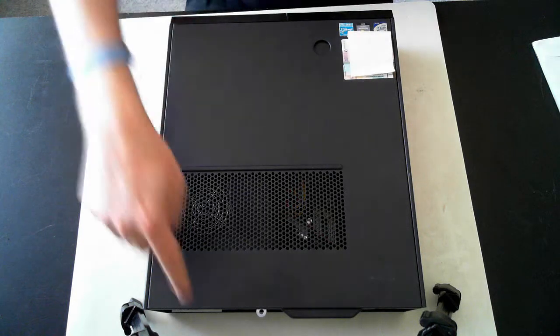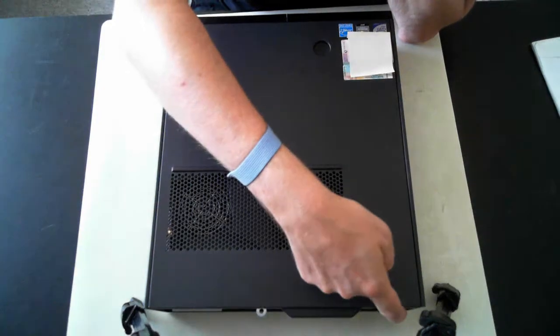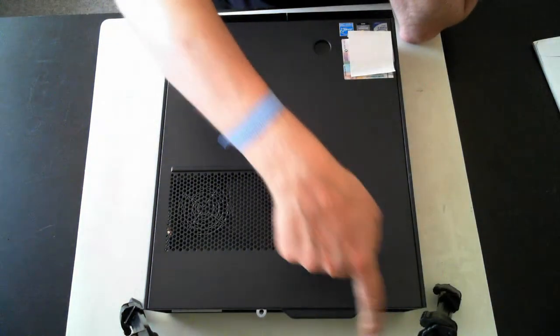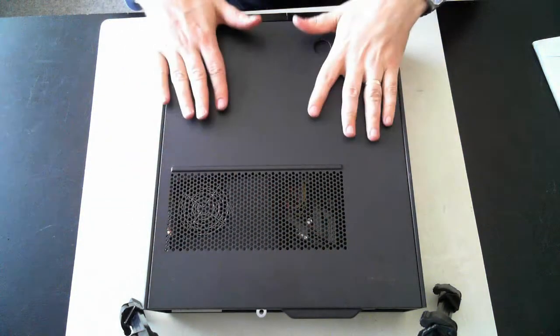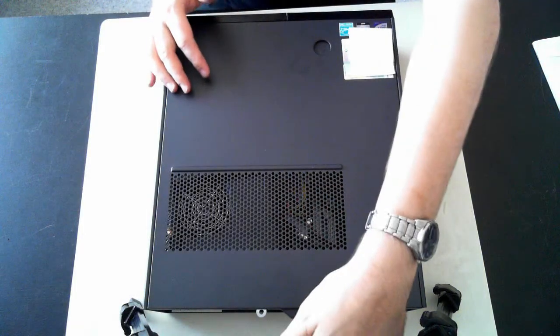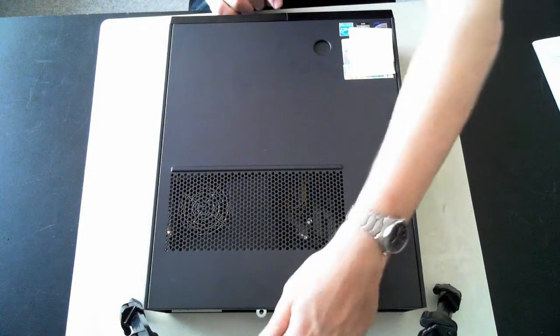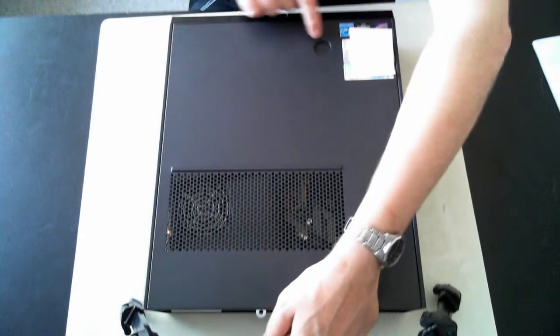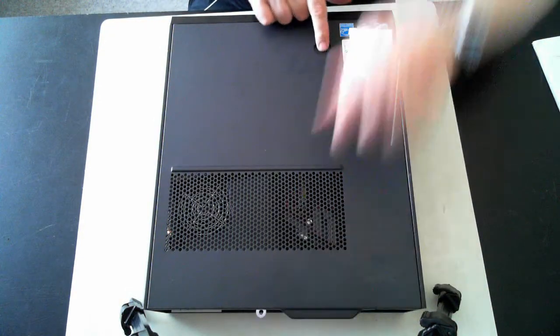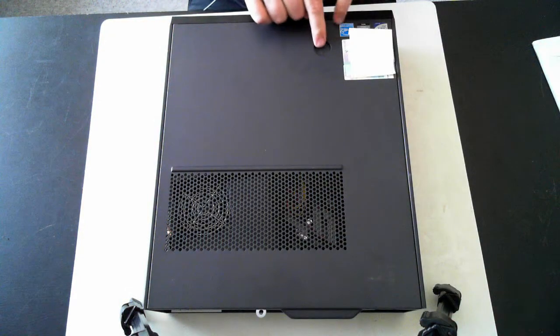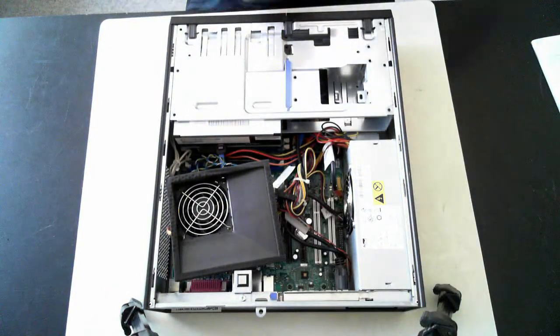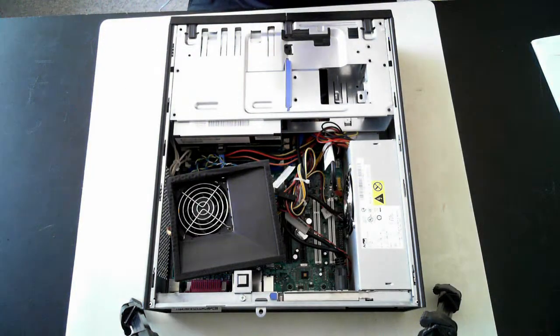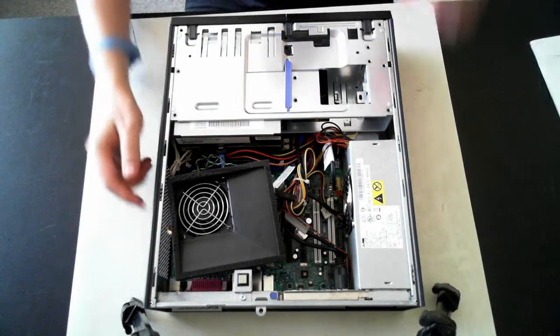Now there's two screws at the back. I've already removed those, but they should be just Phillips head which you can remove with a normal Phillips head screwdriver. Once they're off, there's a little handle if you can see there. Just pull that while pushing the little button up the top here. Push that down and then you can remove the side of the case, or the top of the case I should say.